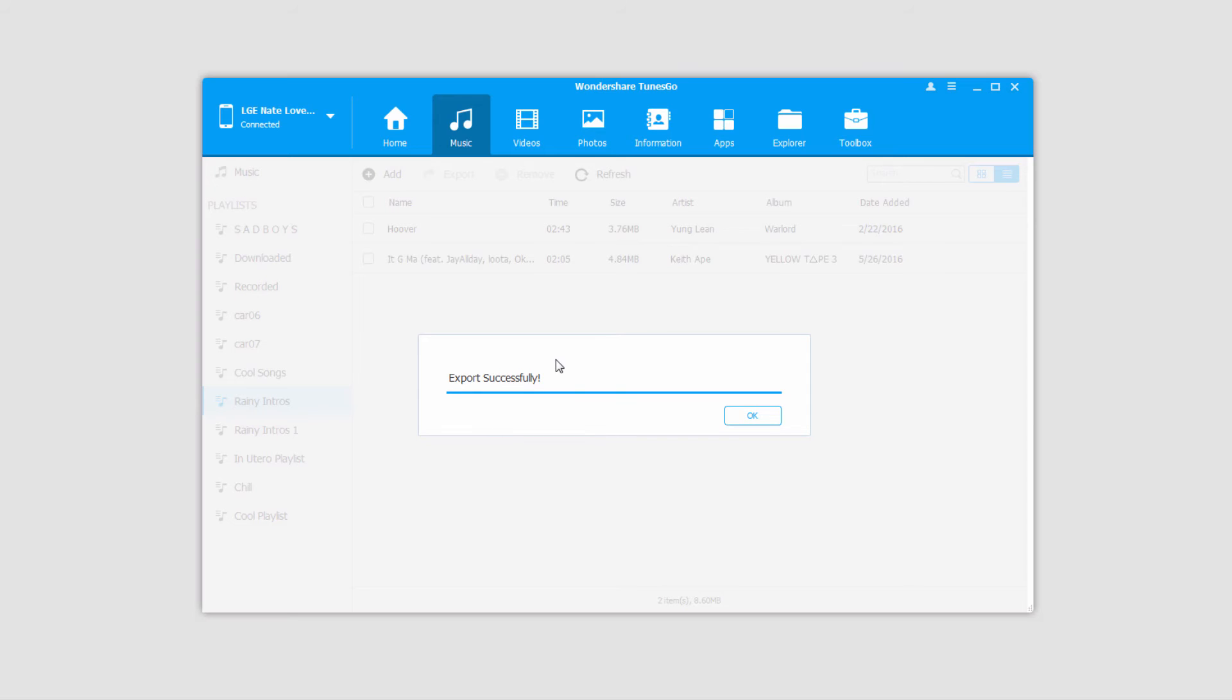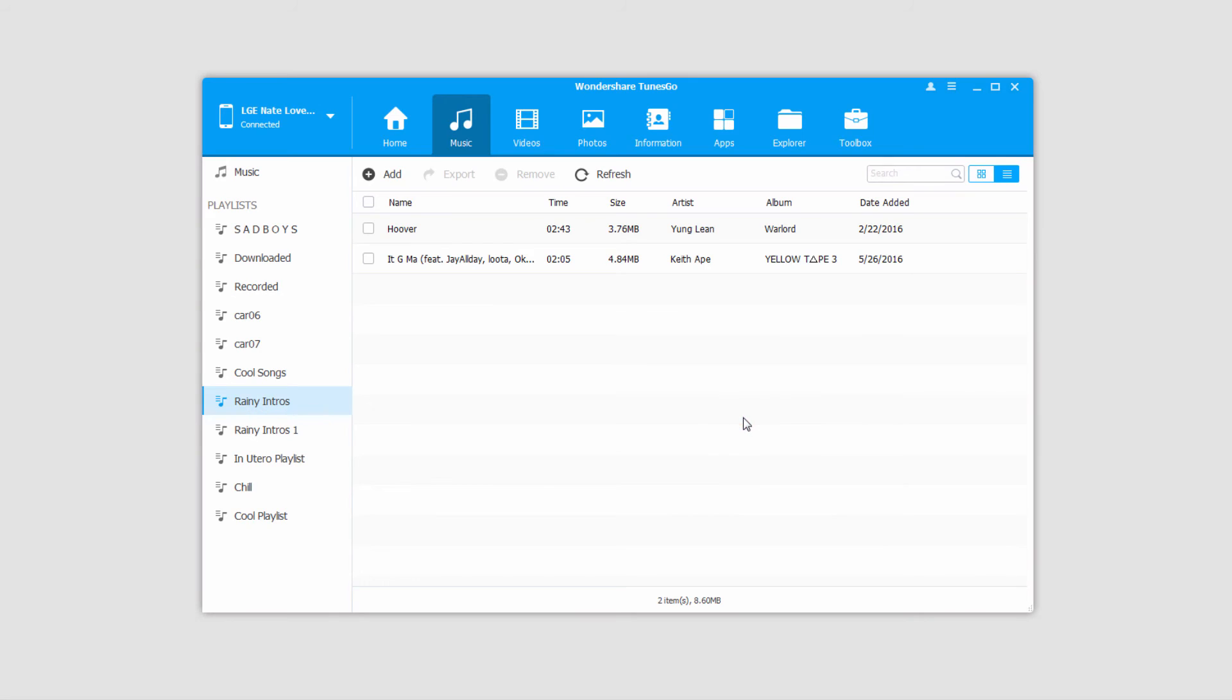And just like before, it'll bring up a dialog letting us know it's successfully exported, and we can click on OK to close it.